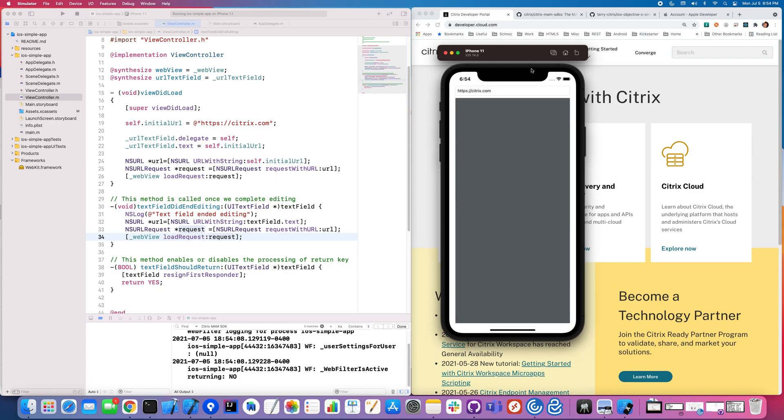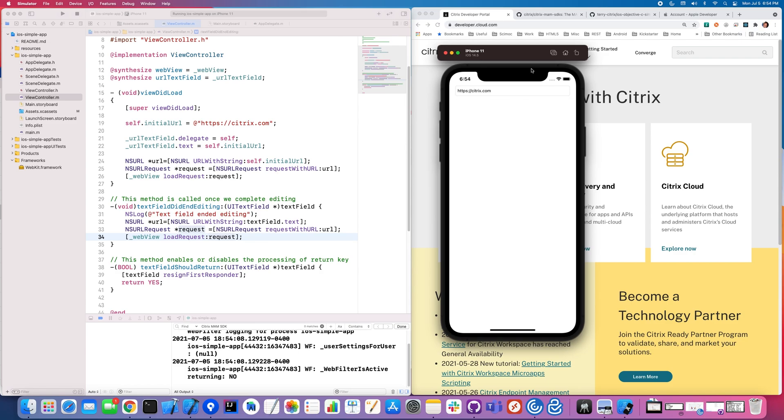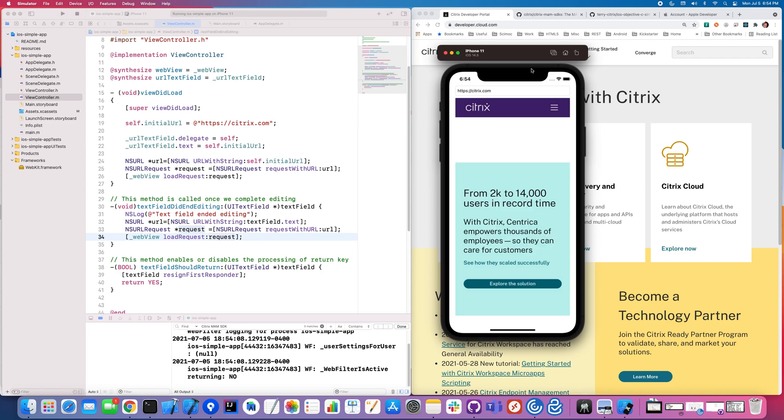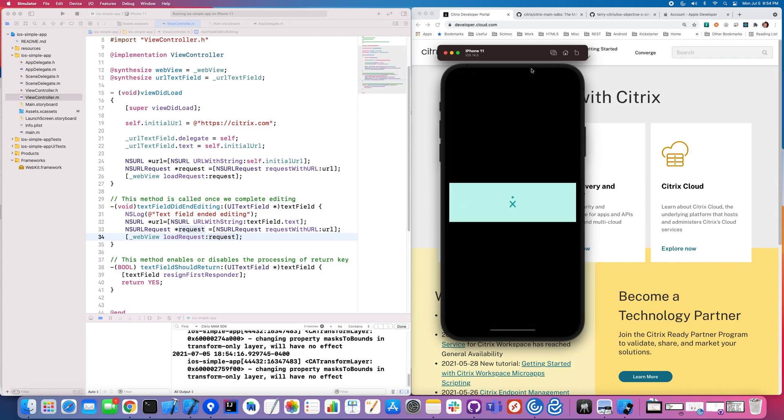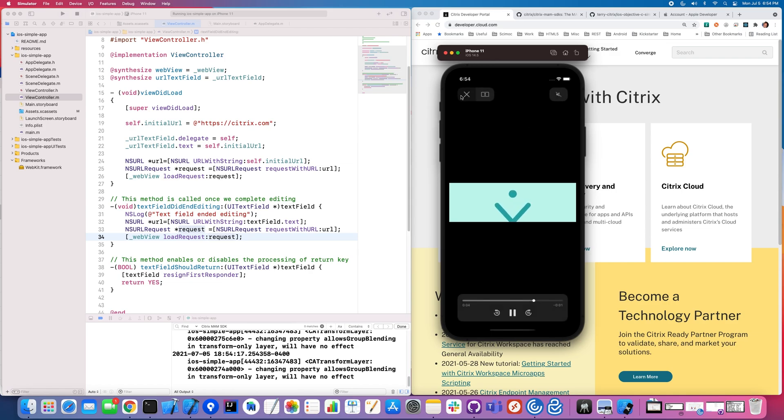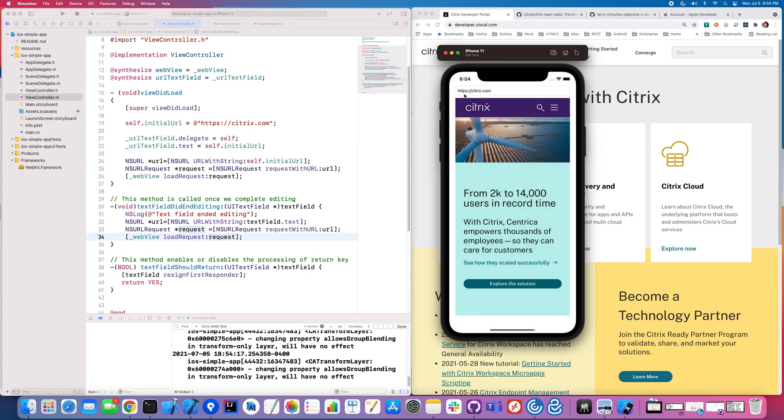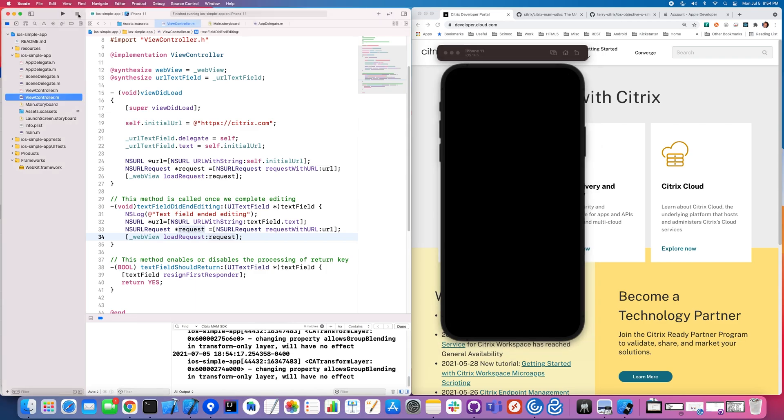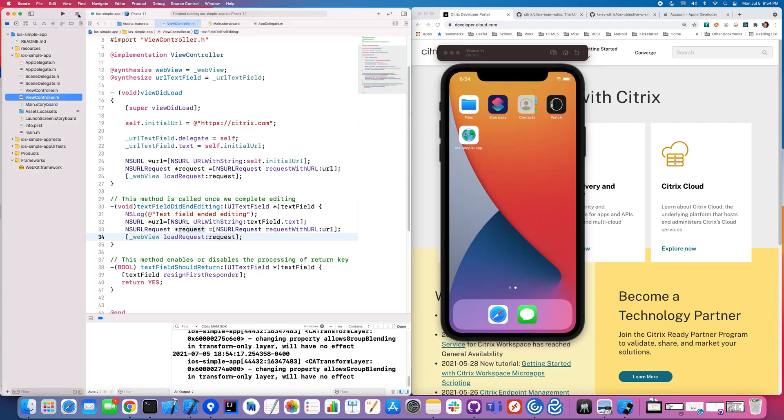it goes ahead and it loads it. Now it's a little slow on my machine here, but you can see in the simulator that it is launching the Citrix.com website. That's the app that we're going to be modifying with the Citrix MAM SDK.